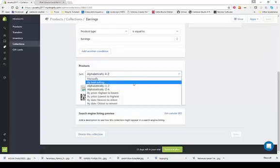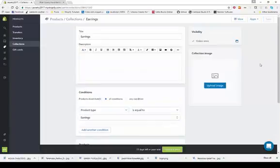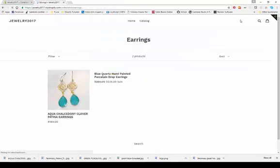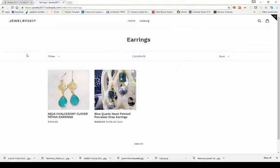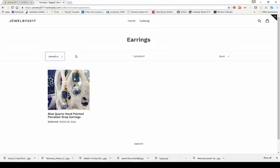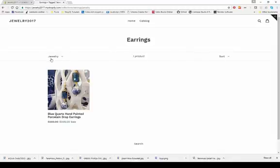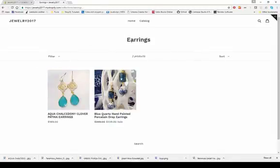You can sort the products in the collection any way you want — manually reordering them if desired. Once saved, just click 'view' to see what the earrings collection looks like on your page. You can also filter collections by tags — for example, by color or style. If you tagged products by color, you could filter to show all the blue ones. You can sort by best selling, highest price, or lowest price.